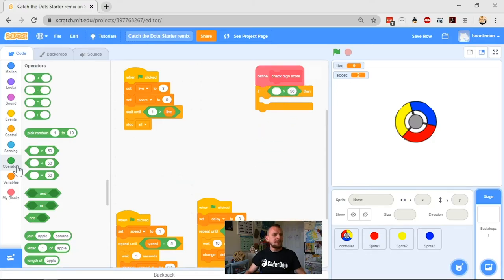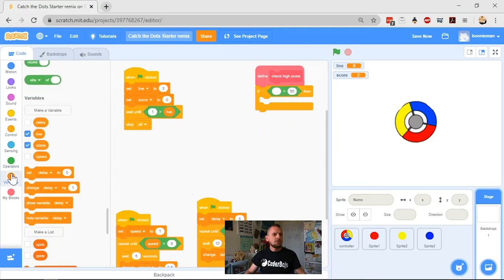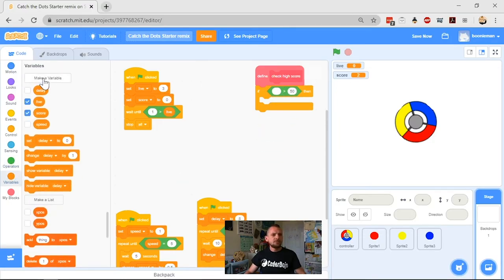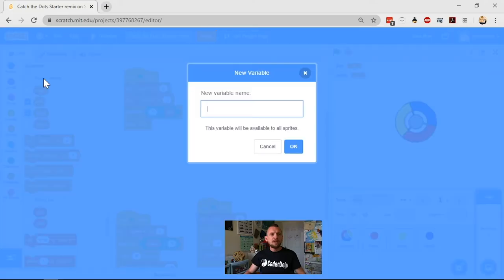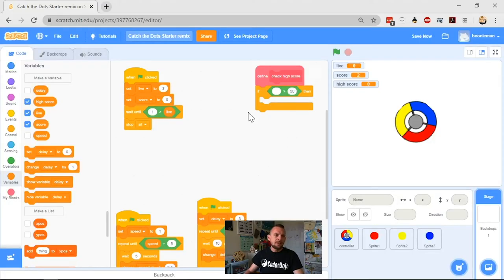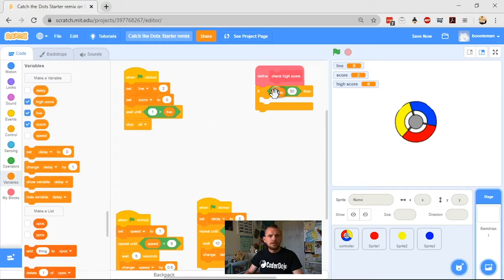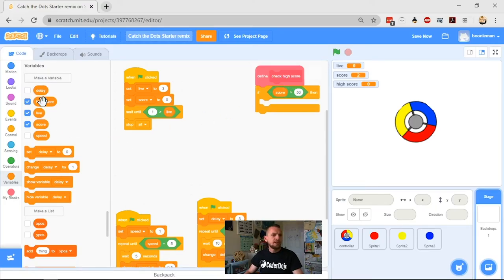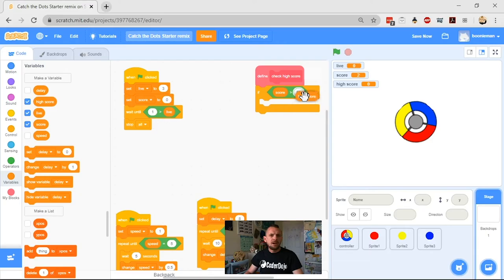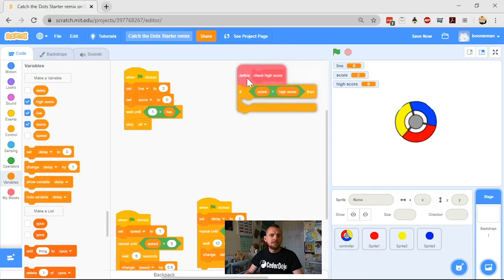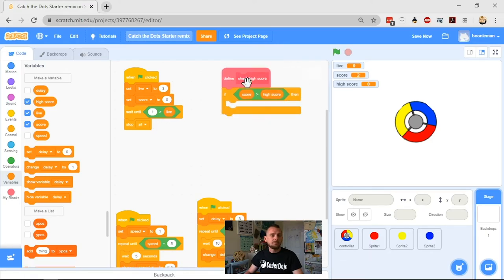I get my greater than operator and go back to my variables. I need to make one for my high score. I've got score and high score. So if my score is more than my high score—and high score is currently zero—so whatever I get in my first game will be more than the high score.